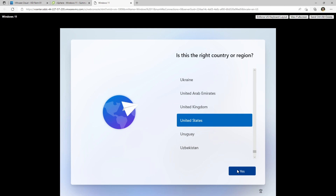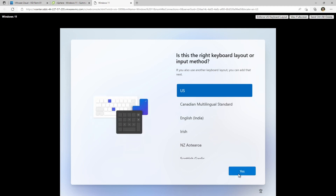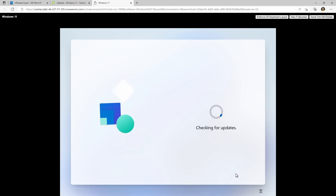I'm in the United States, so I'll go ahead and pick that — wherever you are, I hope you're doing well. Because the VM has network functionality, it will go ahead and check on the network. I'll pick the keyboard that I want. It's got a working network connection, so it's going to check for updates as part of the installation. It'll also prompt us for some things we might not want to do, but you can make your own choices depending on how you're deploying this.